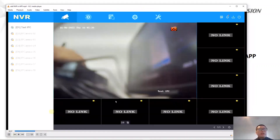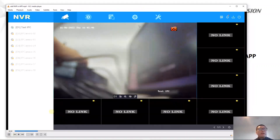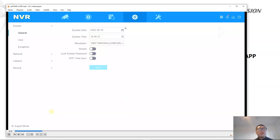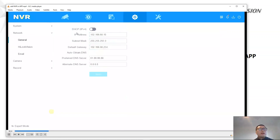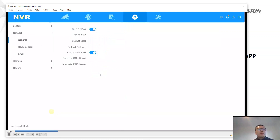This is the local menu. Right-click to exit the full screen. Then we go to Configuration. In Network, General, we enable DHCP. Click Save, then click Apply.